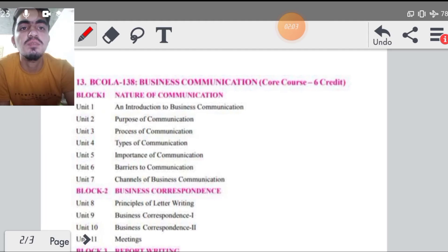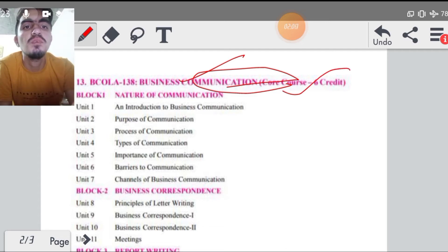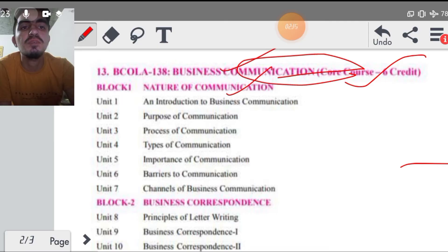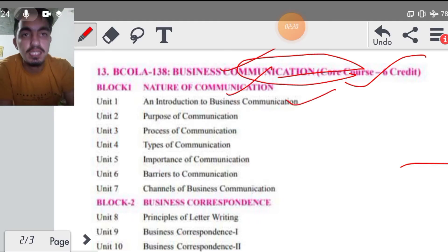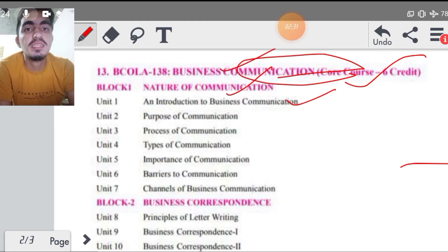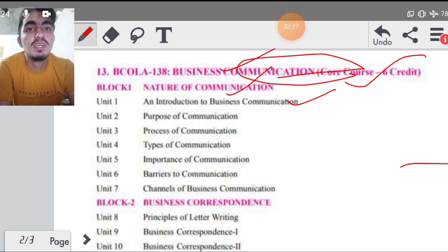अगर subject code की बात करें तो BCOLA 138, Business Communication, यह आपका subject code है। Block number one आपका Nature of Communication है। इसमें unit number one आपका Business Communication का introduction है, कि business communication होता क्या है, क्या requirement है, कहाँ पर इसकी जरूरत है। इसमें हम process पढ़ते हैं कि business communication का क्या process होता है, कैसे sender feedback लेता है, receiver कौन होता है, sender कौन होता है, कौन-कौन communicate करते हैं।